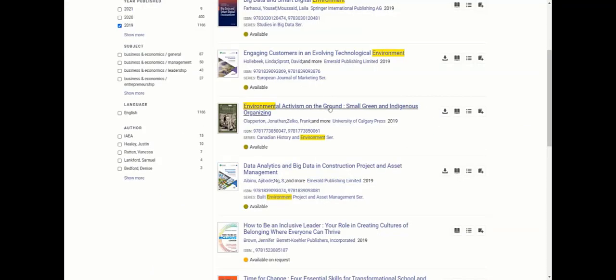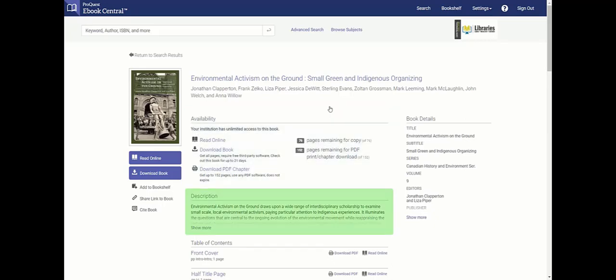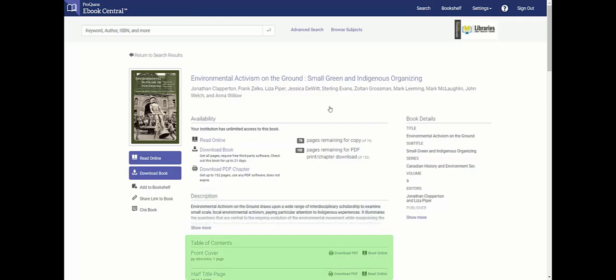Click on the title that you want to read and this will take you to the main page of the book. Once here, you'll see all the book information including its availability, description, and table of contents.